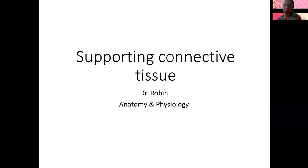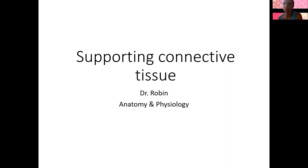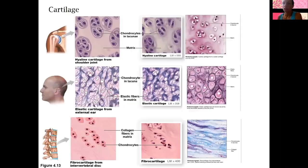I wanted to briefly talk about supporting connective tissue for now. We're going to come back to a whole chapter on bones in the future. Bones and cartilage are the two types of supporting connective tissue, and we'll see them in lab in the future as well. So fairly brief for now.